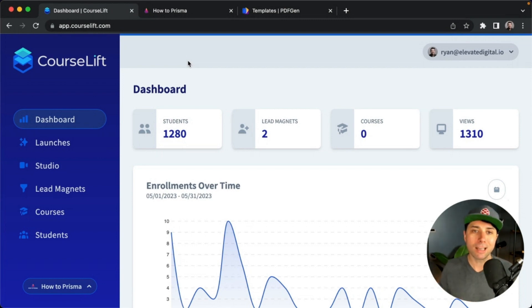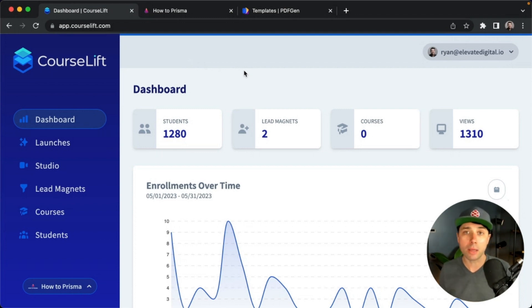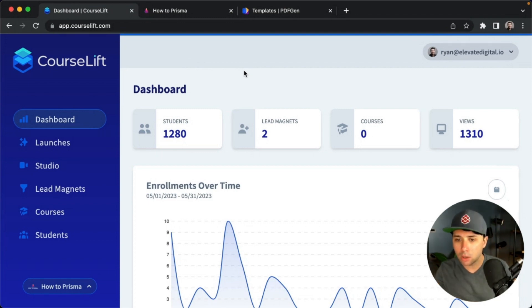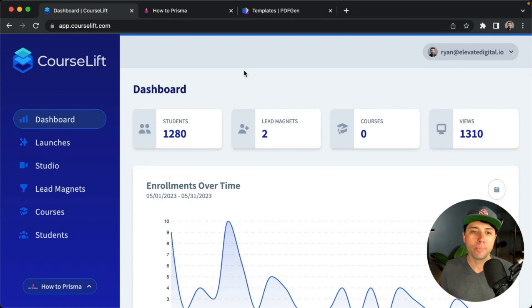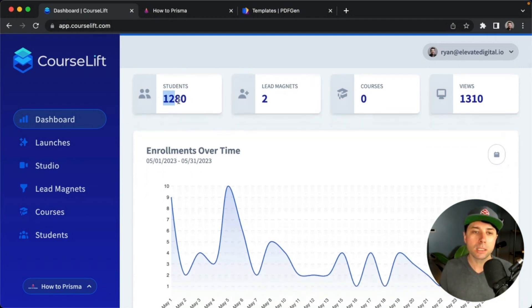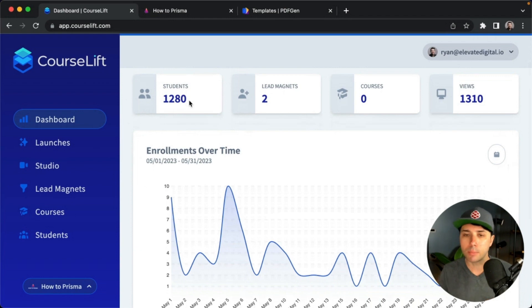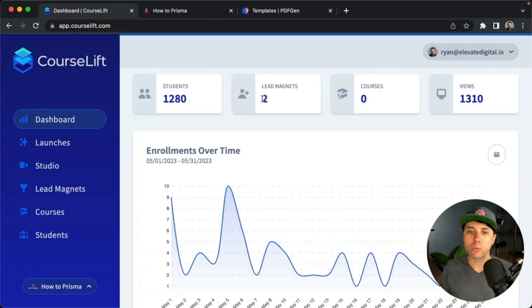This is Course Lift here at app.courselift.com if you wanted to sign up and try the beta. What I've got here is a dashboard that's showing the courses that I've got in place right now. I've got all these students in place that have come into my courses, I've got a bunch of views.